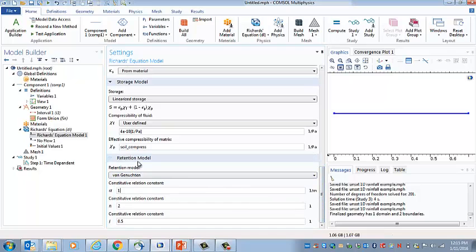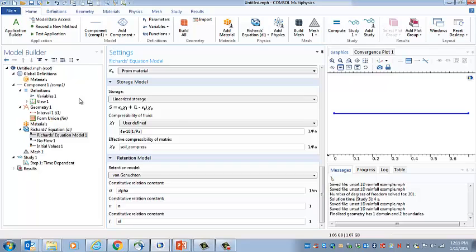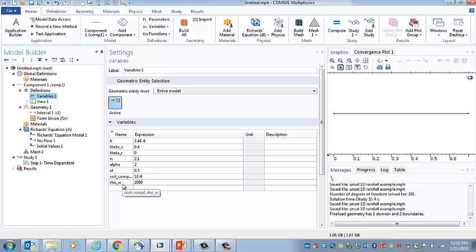So alpha I defined, and N, and I called this EL. So let's go and check that. There's N, there's alpha, there's EL. Okay, row W actually.